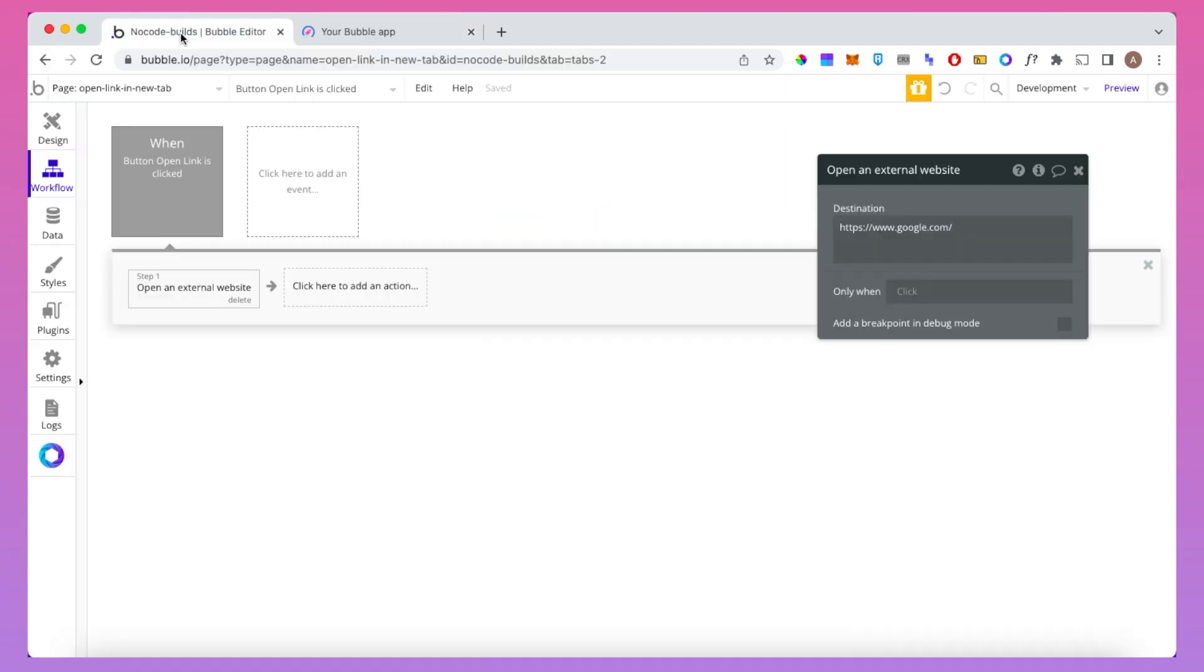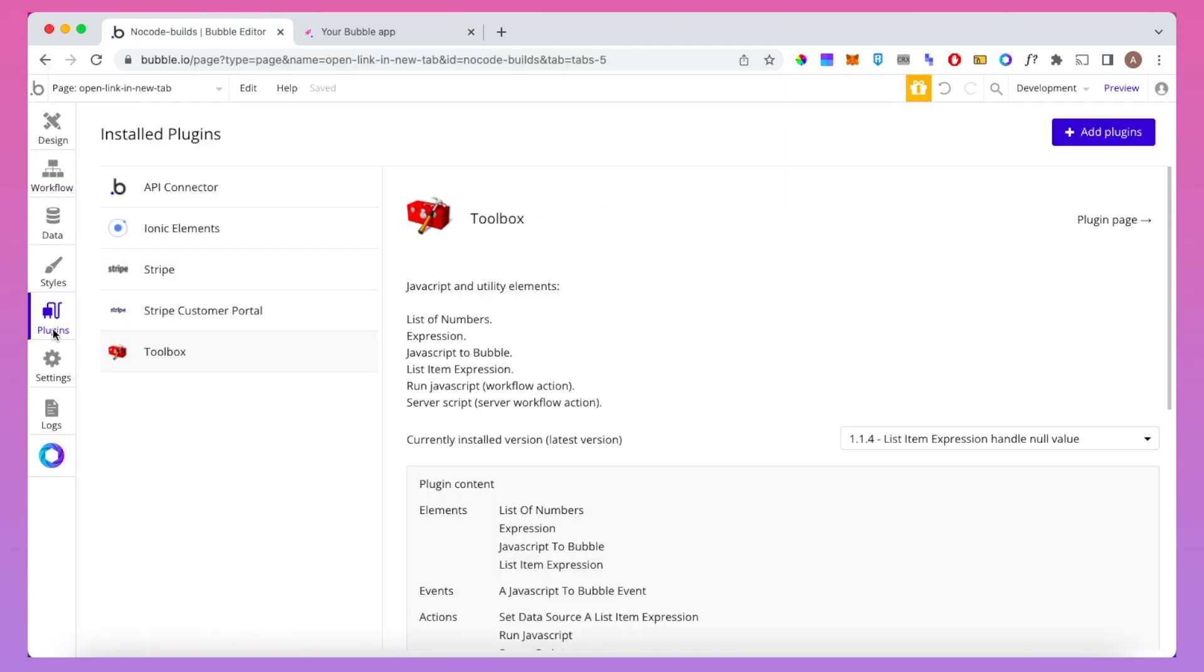So instead the first thing you need to do is go into plugins and make sure you have the toolbox plugin installed. If you don't have it installed, you can go up here to add plugins, search for it and then put it in.